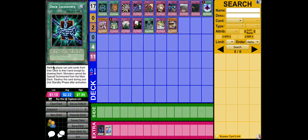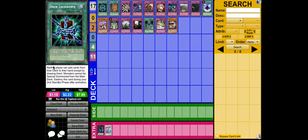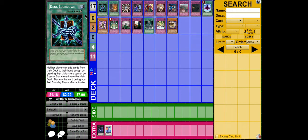Deck Lockdown. The effect is neither player can add cards from their deck to the hand, except by drawing them. Monsters cannot be special summoned from the main deck. Destroy this card during your second standby phase after activation. This card is very good because Bujins add a ton from the deck to the hand, and it's crazy. I like Bujins, they're one of my main decks, but Deck Lockdown just locks down the deck.